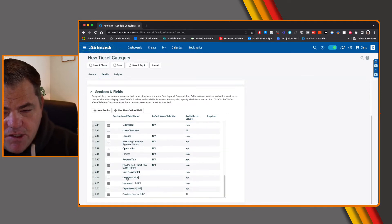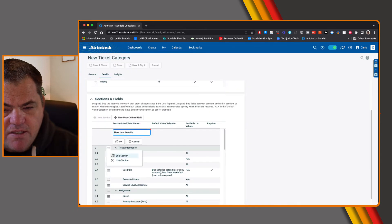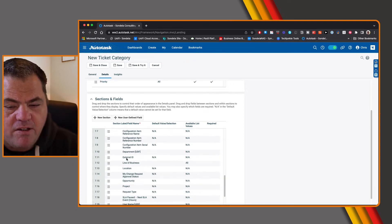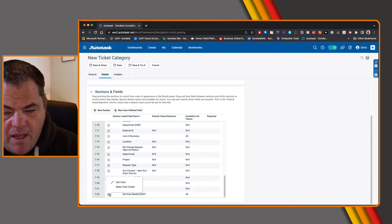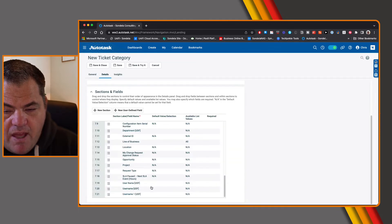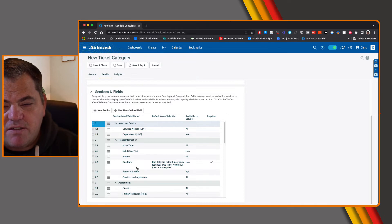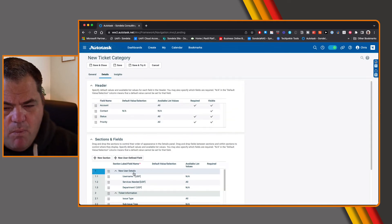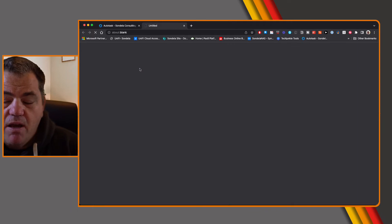Here you can see all of our username fields and the UDFs that we selected. I'm going to come back up to 'new user details' and make sure that this section is highlighted — you can see by clicking on it, it goes blue. I can then come in here and select 'username one' and make field visible, 'services needed' make field visible, and 'department.' By having this section highlighted at the top, when I make these fields visible they automatically go into that section. If I save and try this ticket category, this gives us the ability to have these fields now in here.